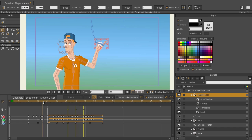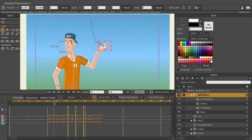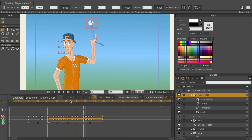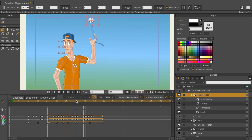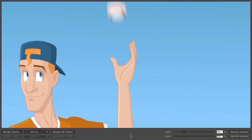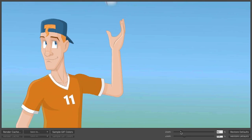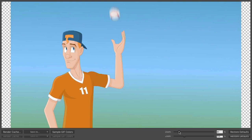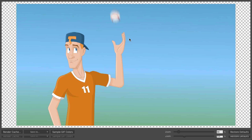When you are previewing your animations, you will not see the motion blur until you either render the video or you render out a frame, which you can do with Command R on your keyboard or Control R if you're on Windows. And you can see we have motion blur applied to the ball right there.